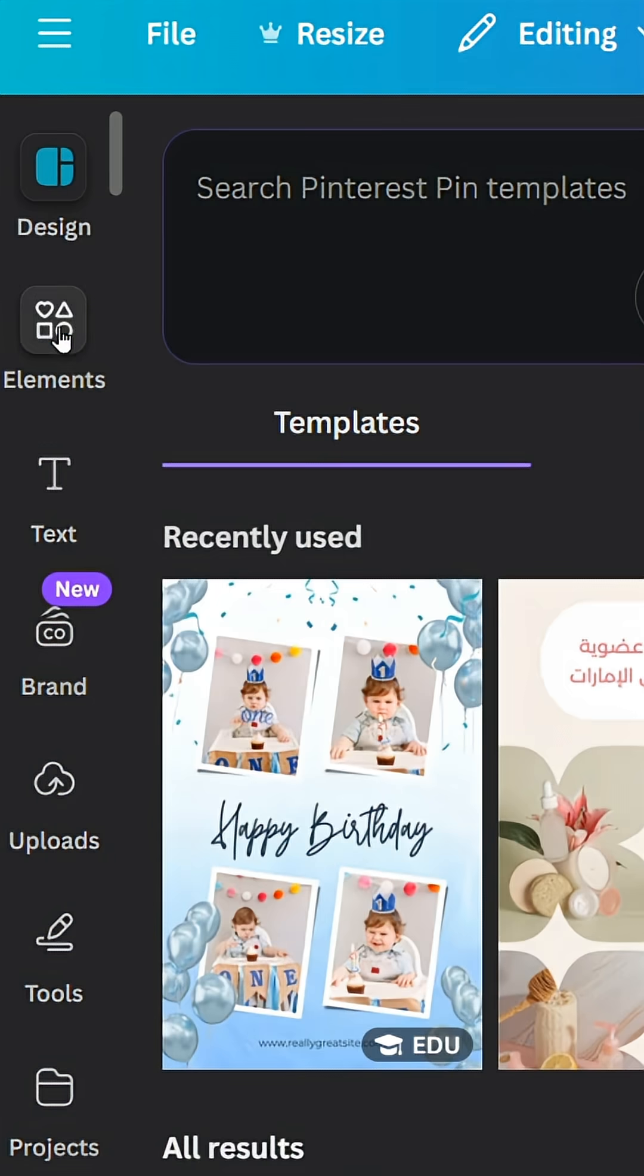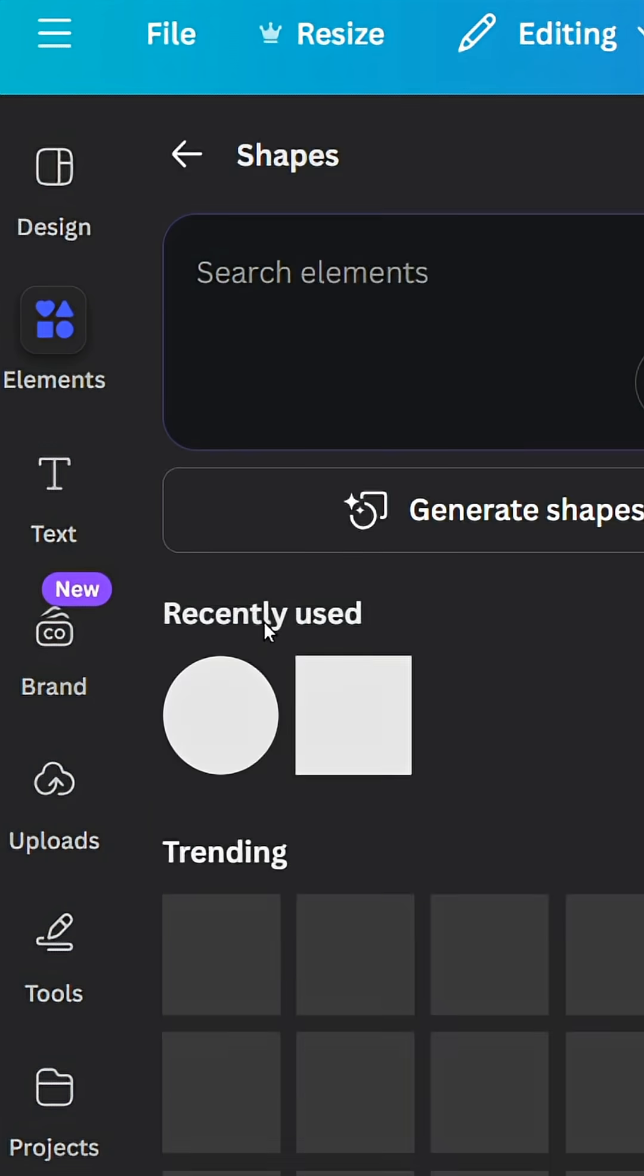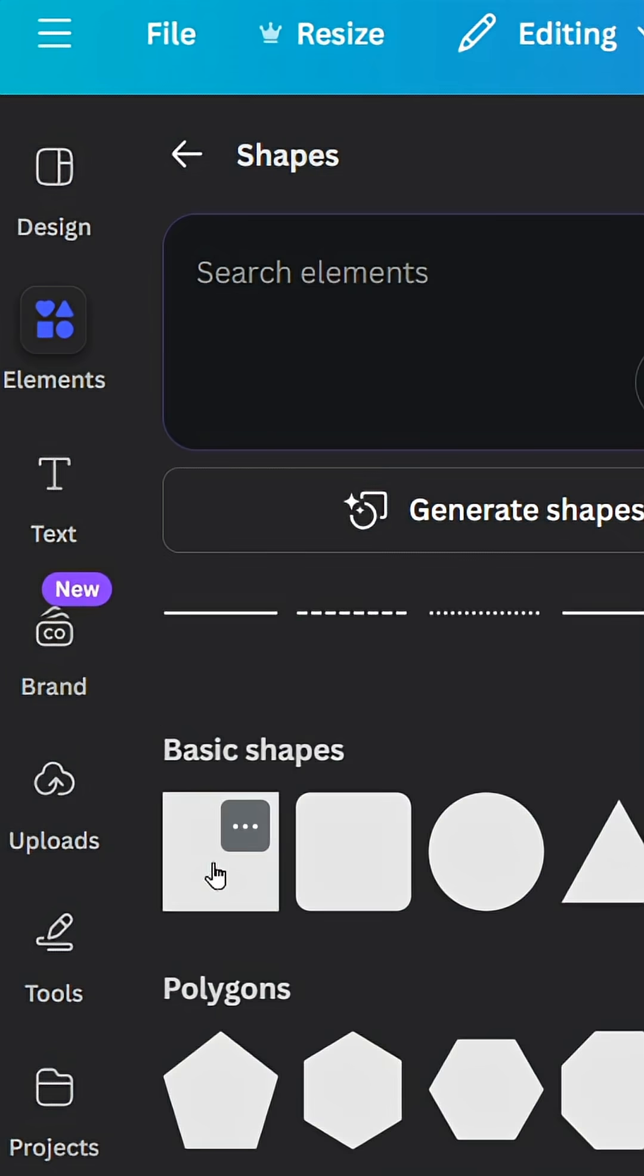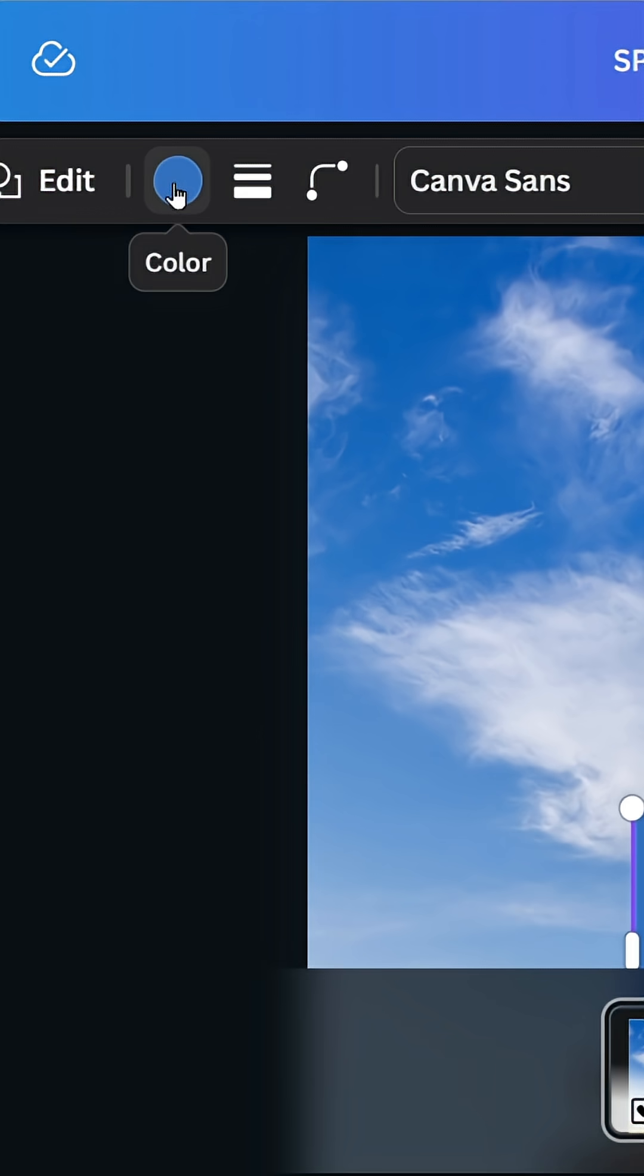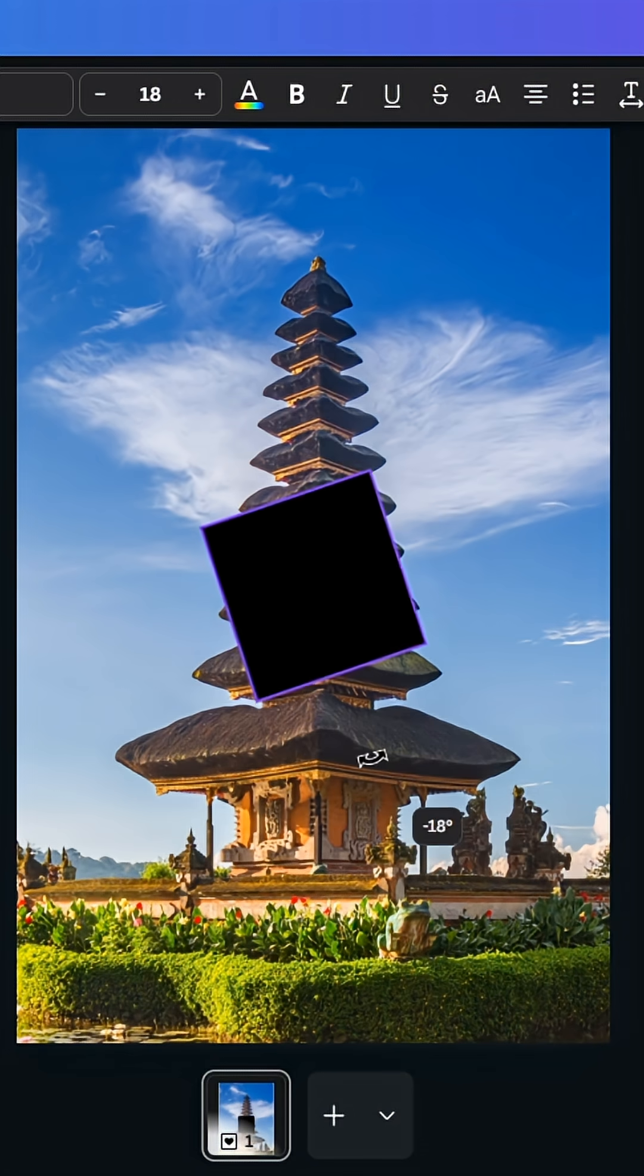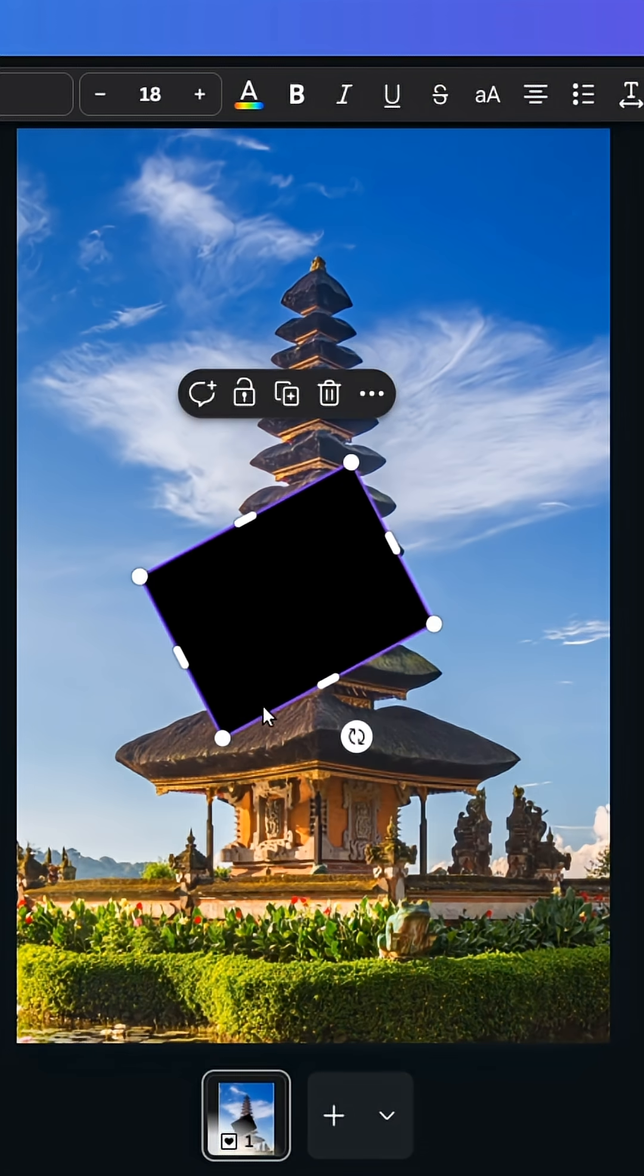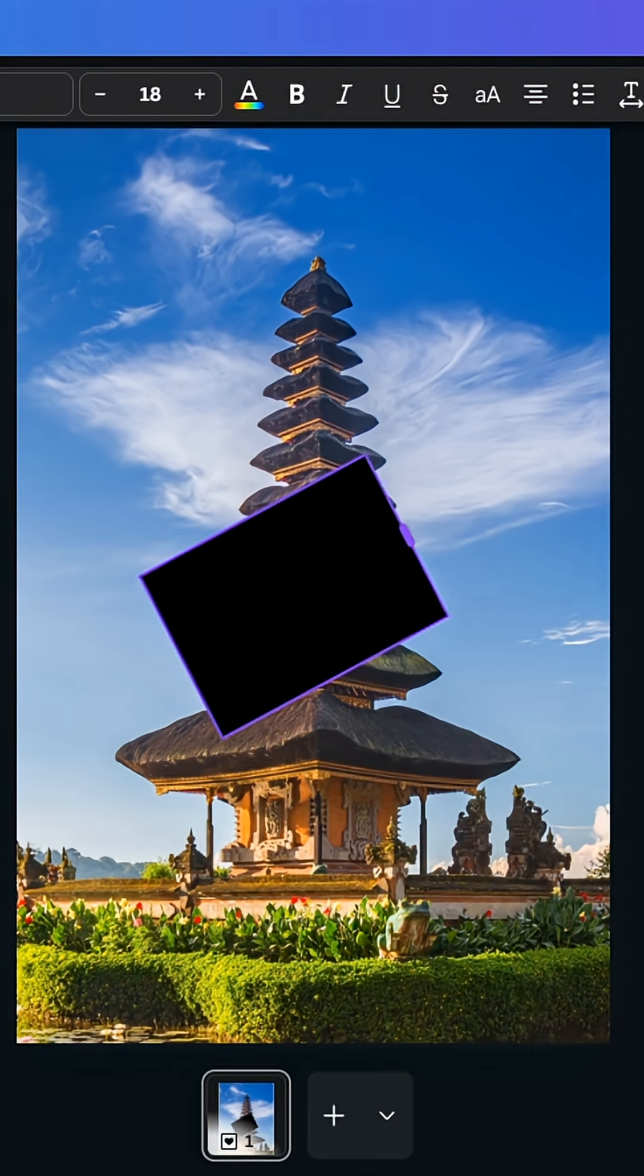Drop your image, go to elements, shapes, choose the square, and go to color. Change to black and let's rotate it and resize it like this.